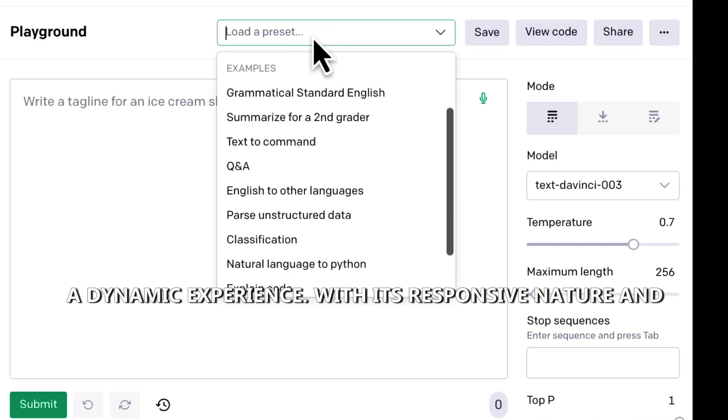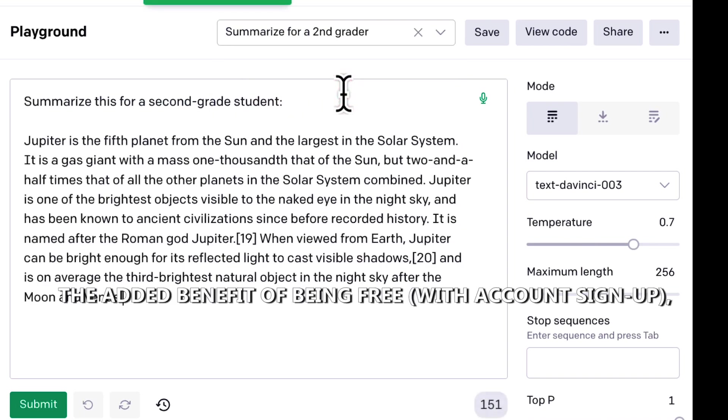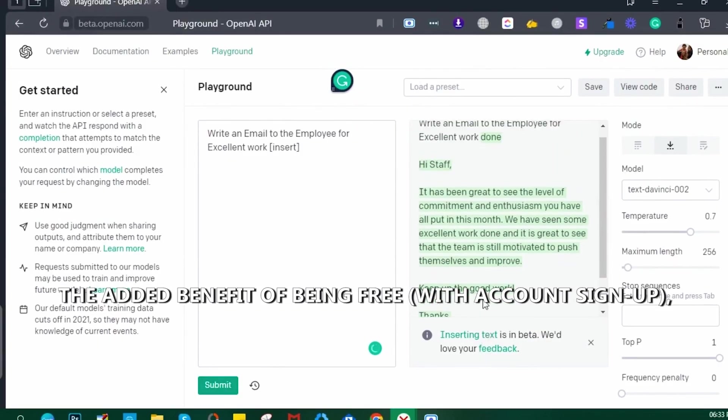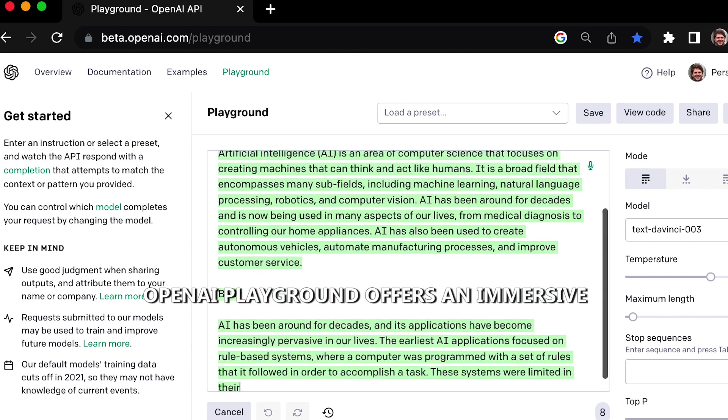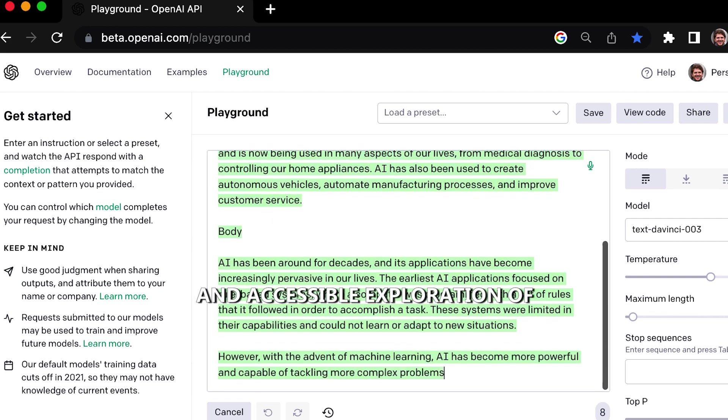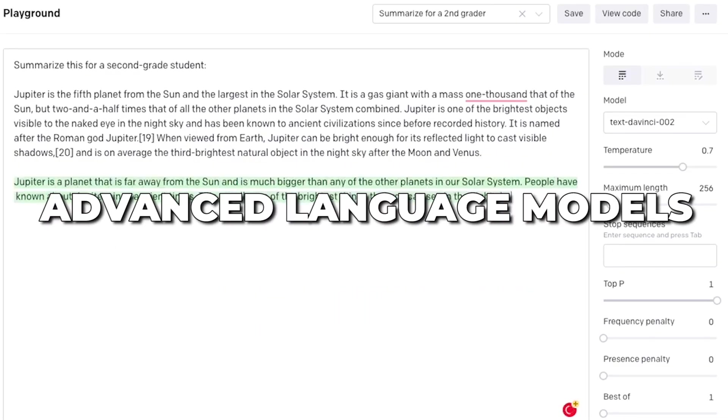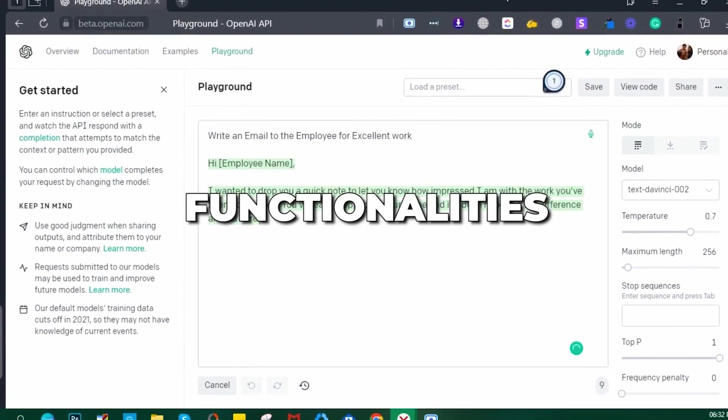Supporting speech-to-text inputs and enabling users to upload audio recordings, this chatbot demo delivers a dynamic experience. With its responsive nature and the added benefit of being free with account sign-up, OpenAI Playground offers an immersive and accessible exploration of advanced language models.